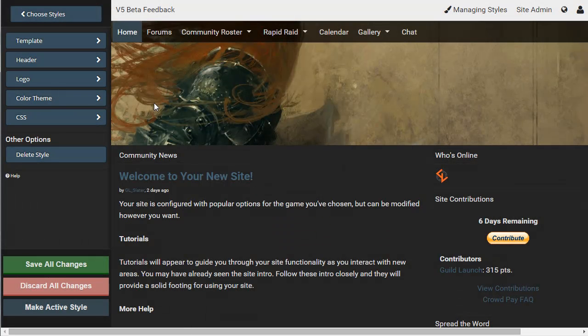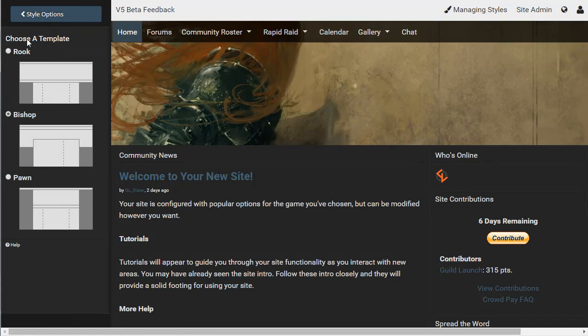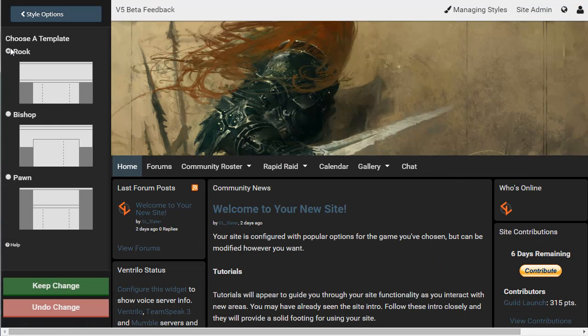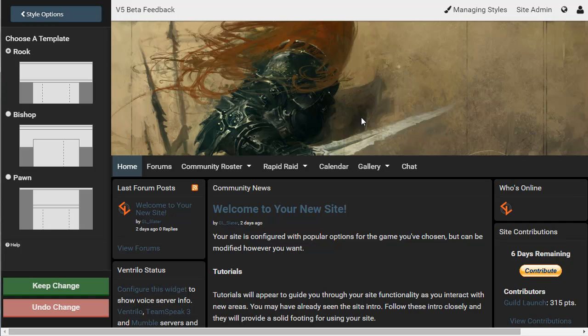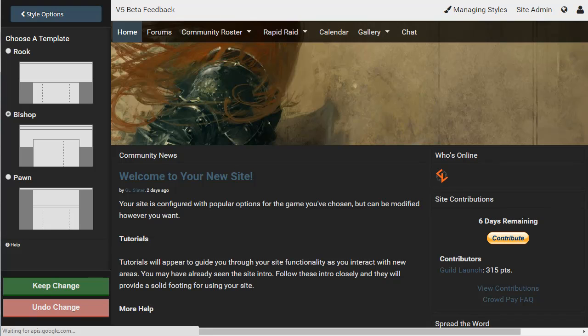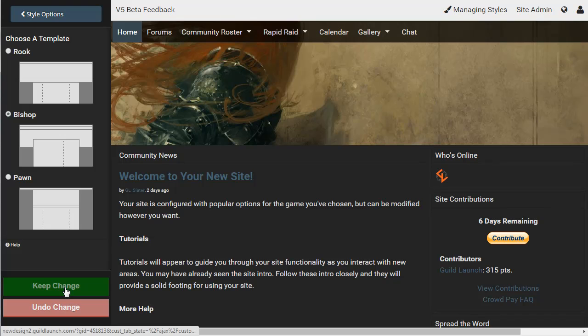Now, from here, you can change your template, which is the structure of the site, whether it's three columns in Rook or Pawn, whether it's two columns as it is in Bishop. I personally prefer Bishop, but if you want to change to another template, just click the button to the left, and if you like the look of it, keep the change. If you don't, just undo it and you'll be fine.